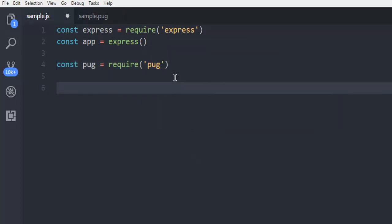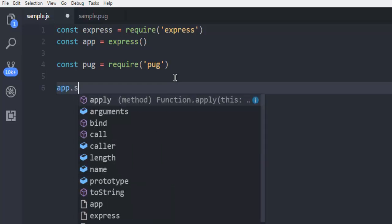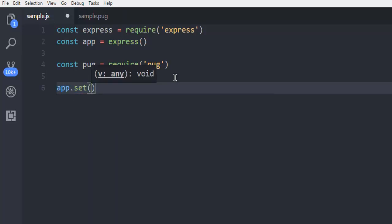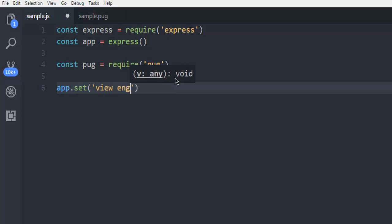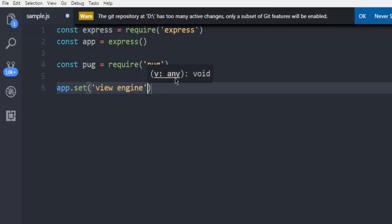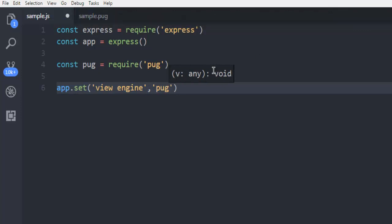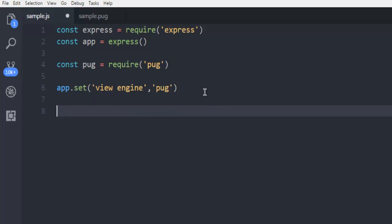Now another constant that we can make is const pug so that it can render the pug code properly.